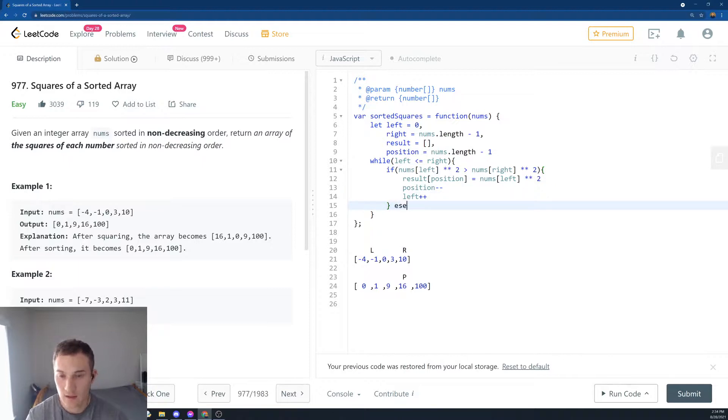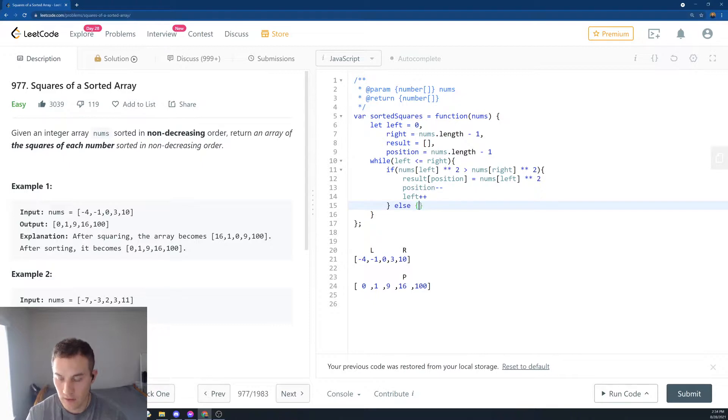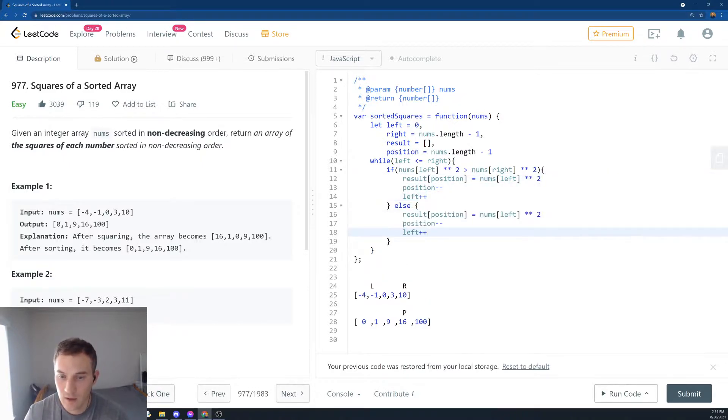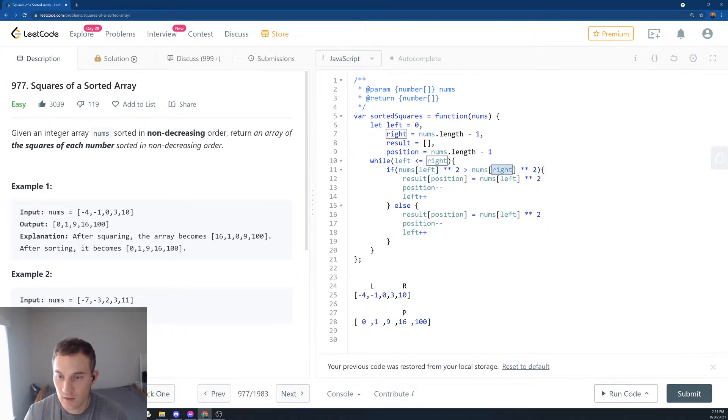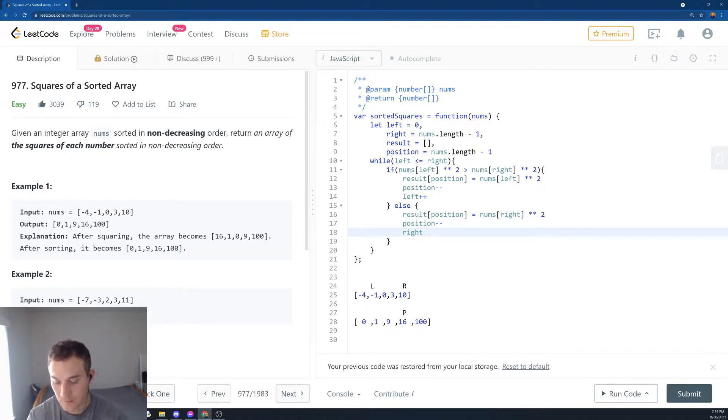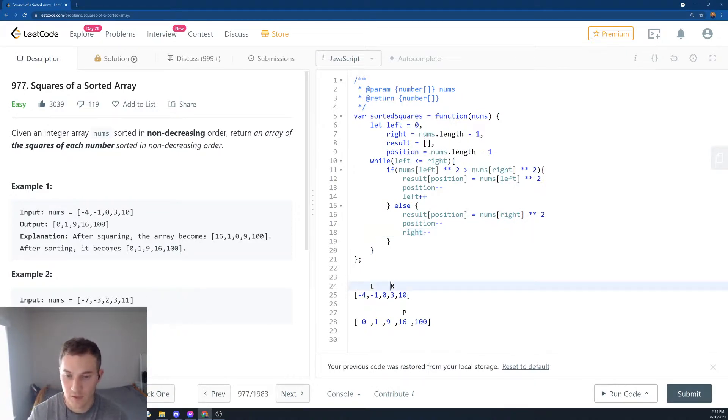And then else, if the right was larger, we'll do basically almost the same thing. We're just going to say this is going to be right, then position increment, and right will decrement. So basically right moves over here.